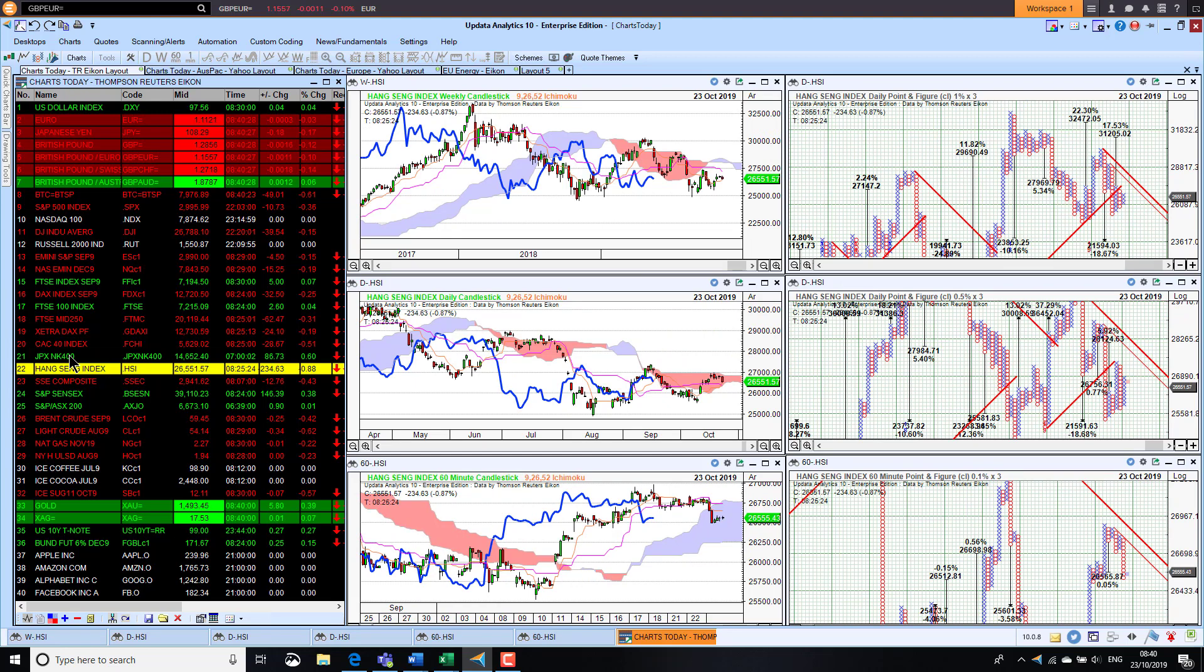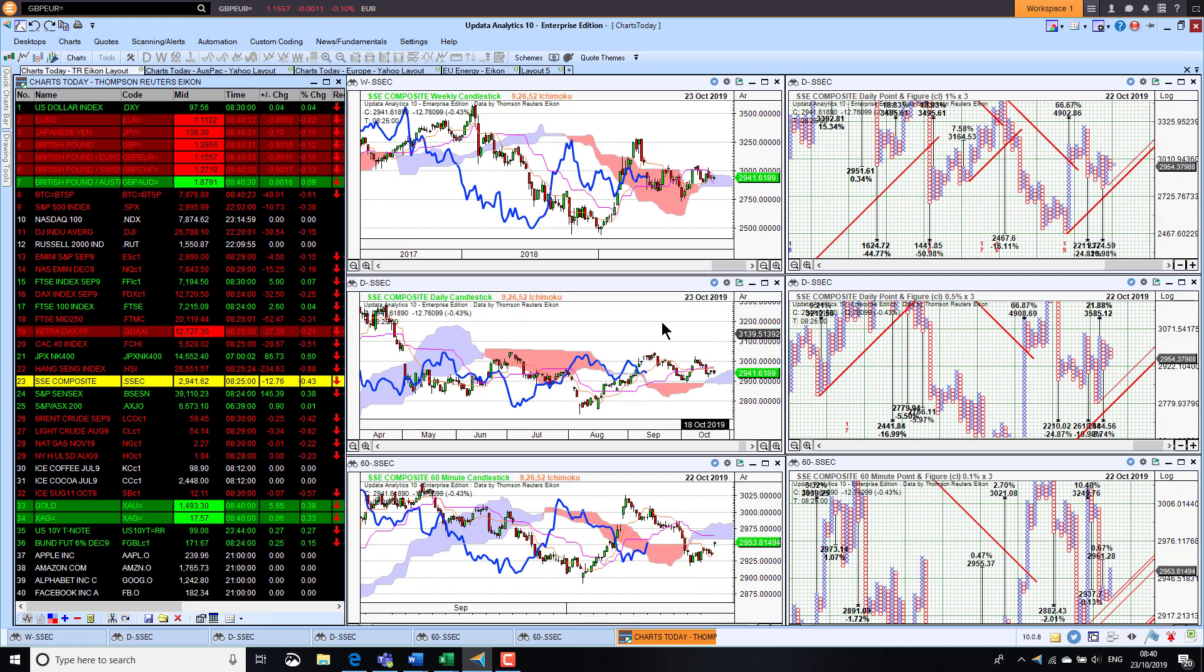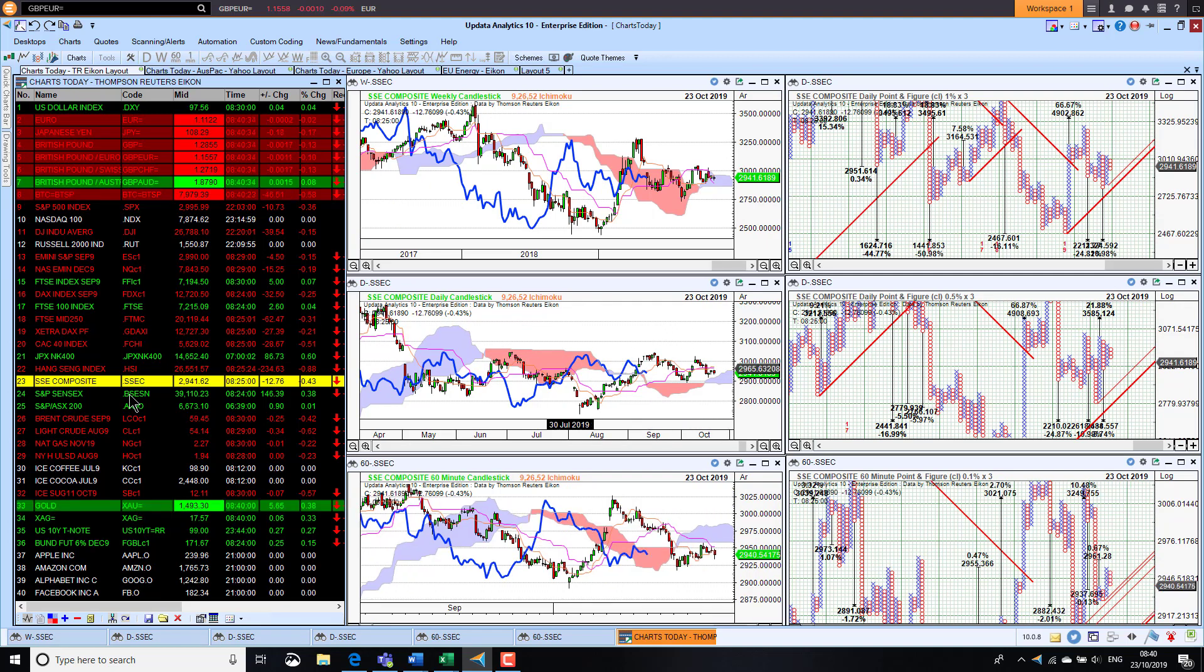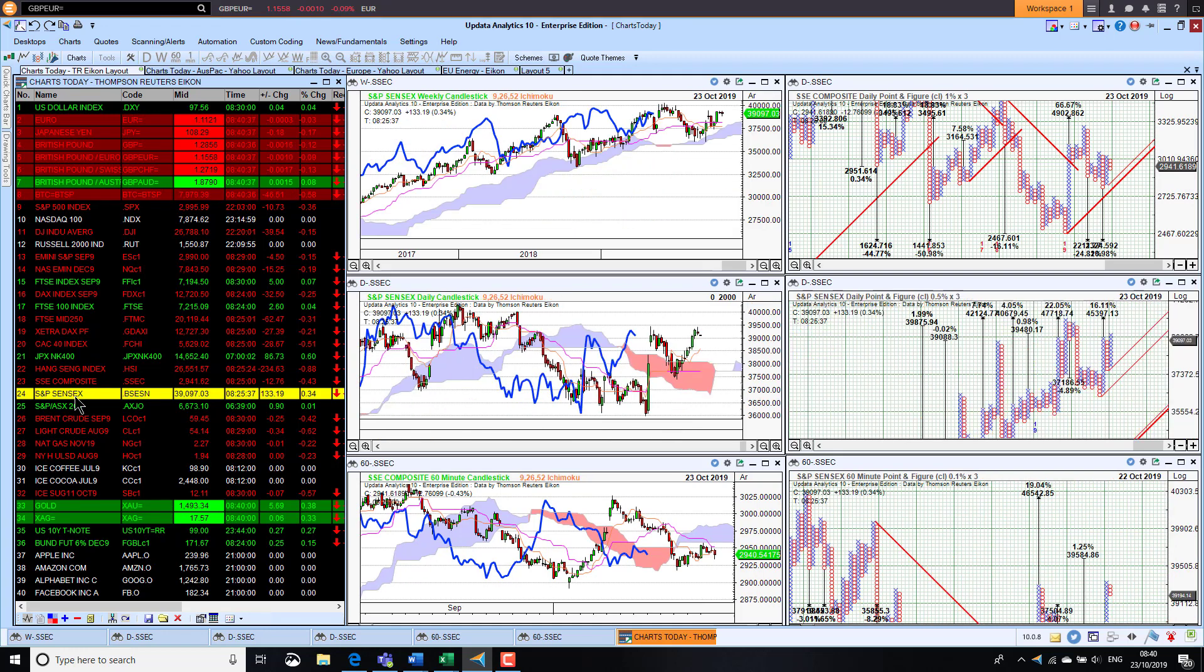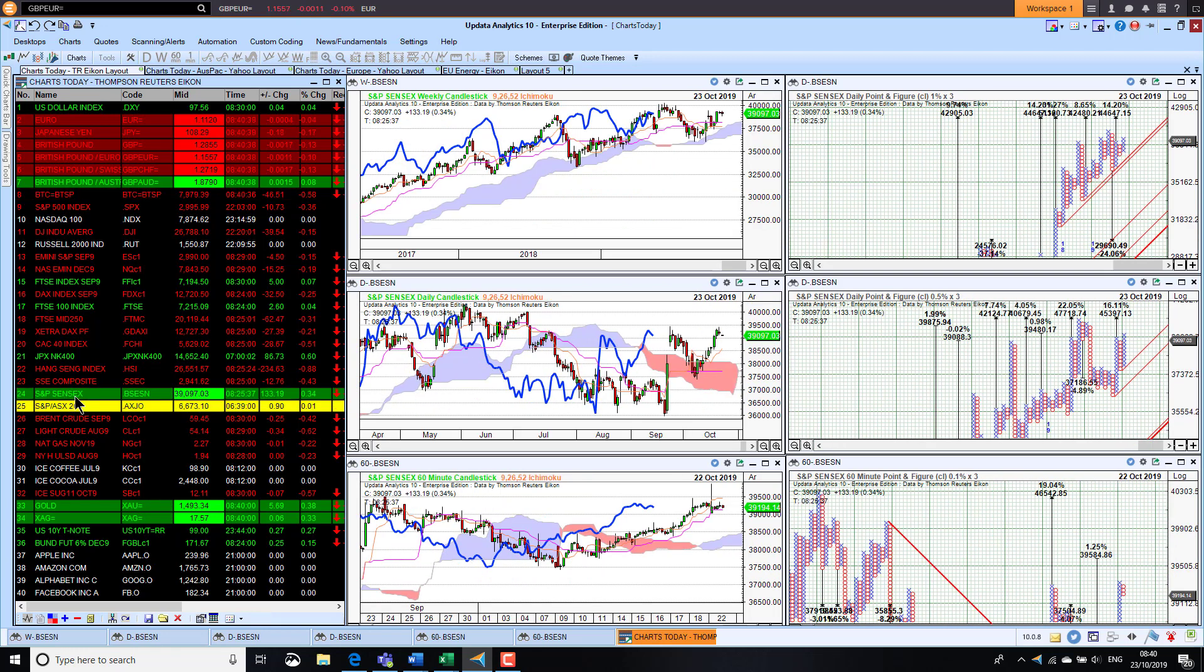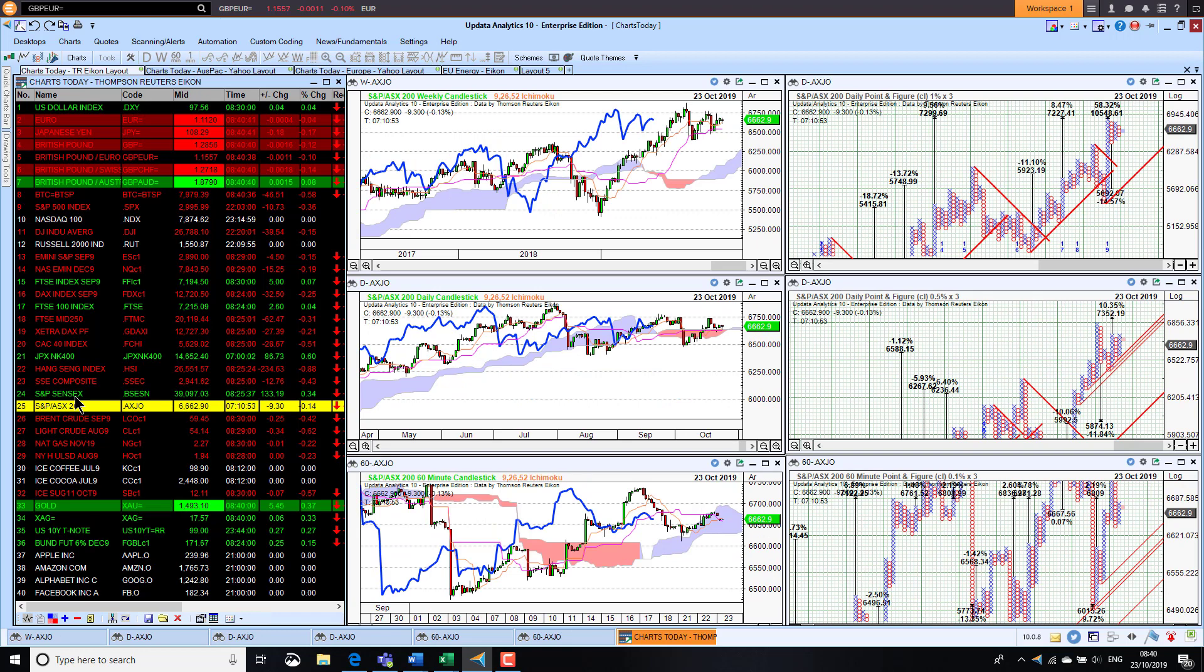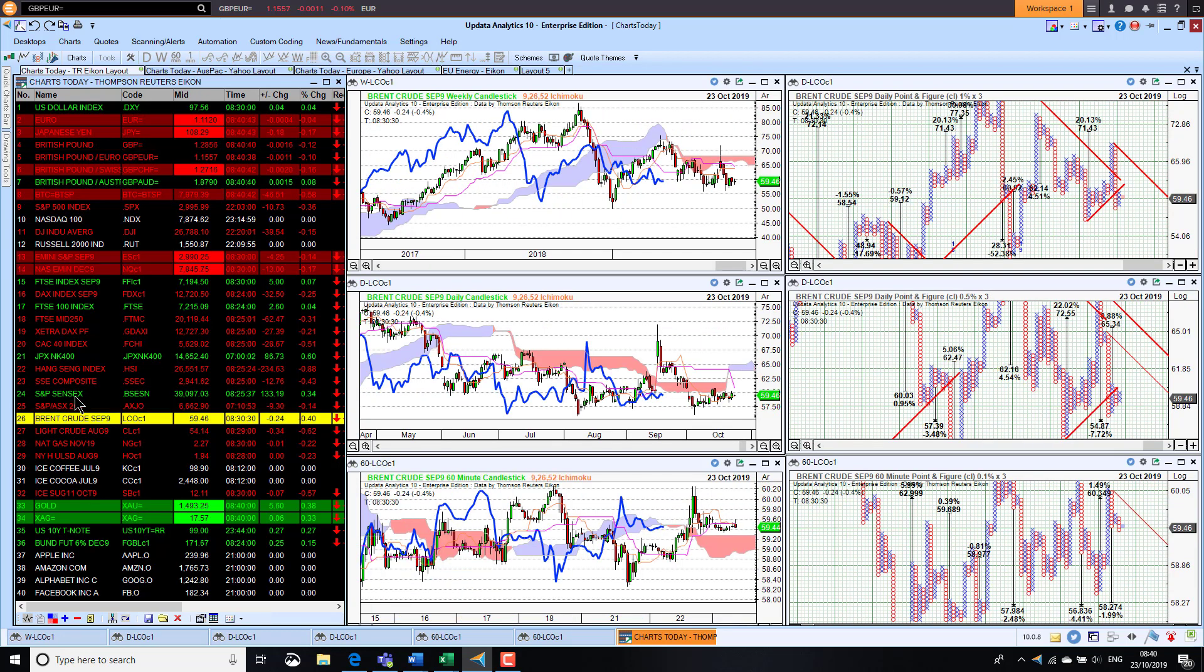Japan was actually up 0.6% overnight. The Hang Seng was down just under 1% but still holding on to its short-term bullish trend, medium and long-term still bearish. The Chinese market actually was down 0.4% as well, just struggling to hold on there. The Sensex in India was up 0.4% and the Aussie market was virtually unchanged.